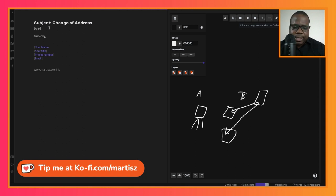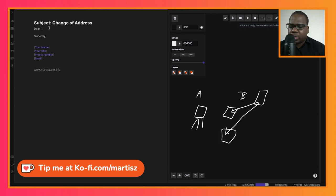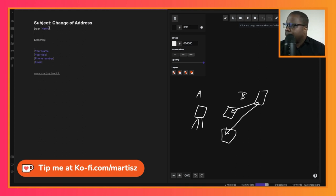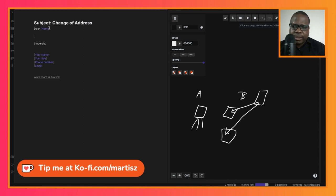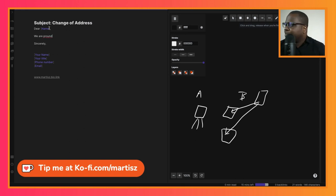This is the template: Dear, and then you put the name. Then we're going to start with 'We are proud'. So you can start with we are proud - I'm going to write it down then we'll discuss.